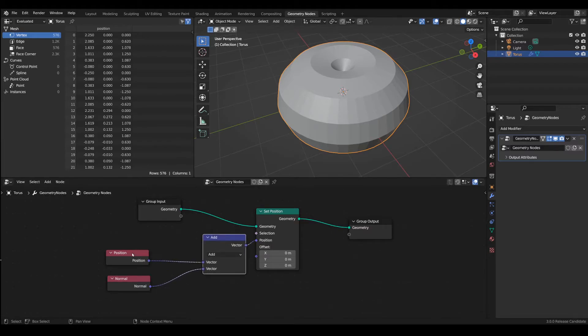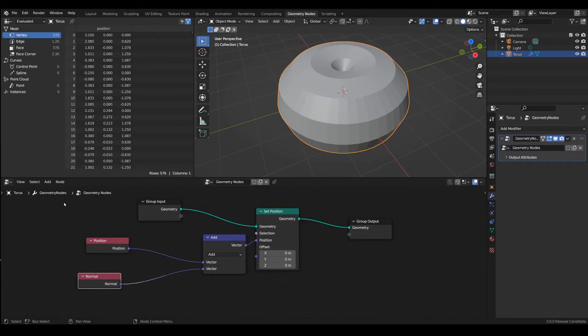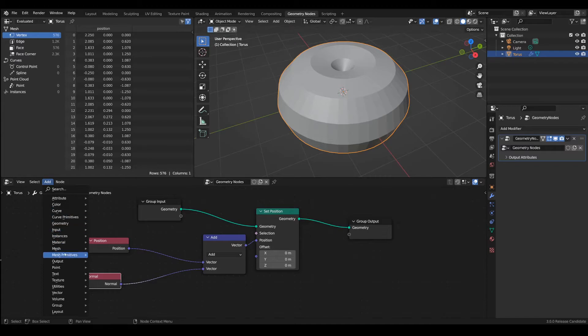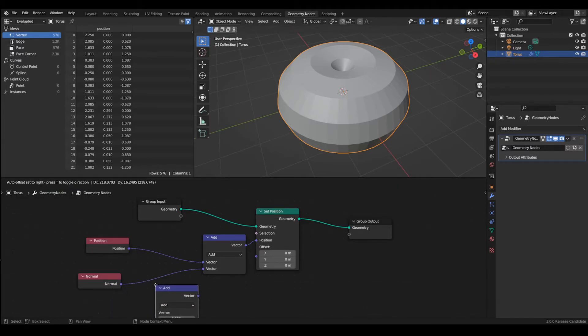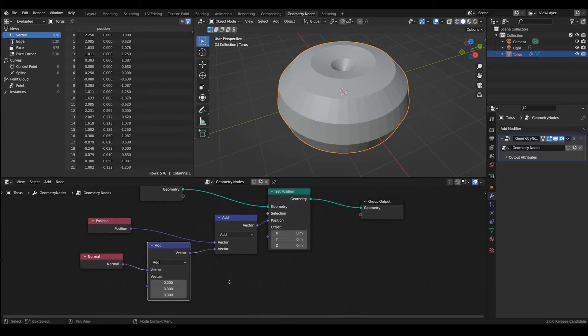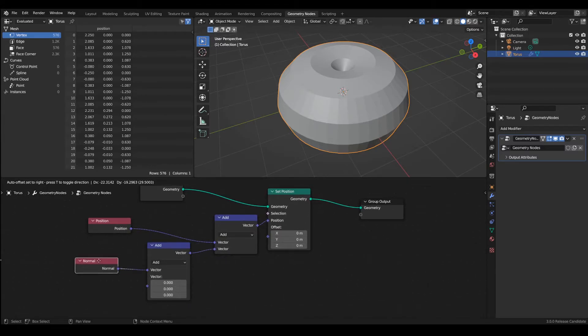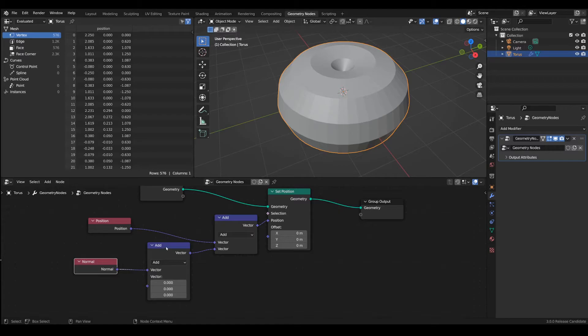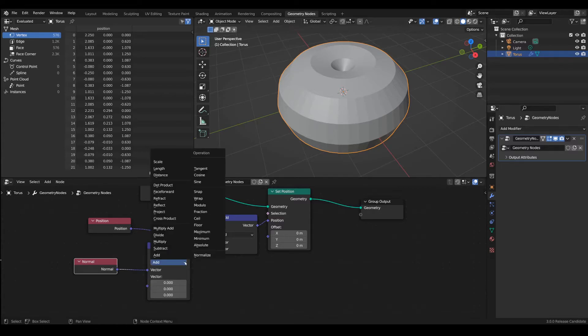So let's add another vector math node. We can put it in here so that we have an input from the normal but this time instead of the add operation we want to multiply the vector by a value.